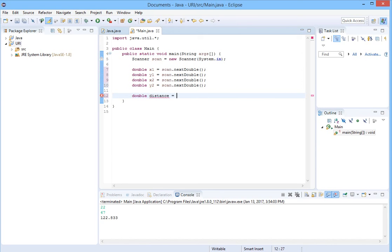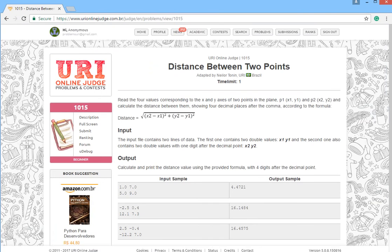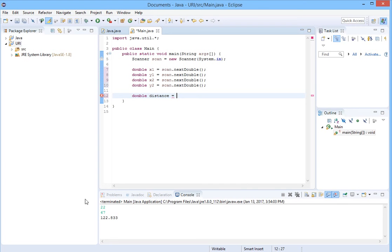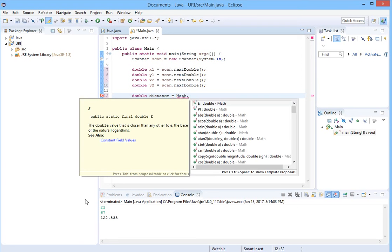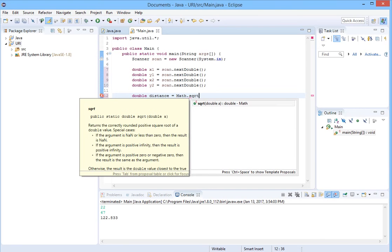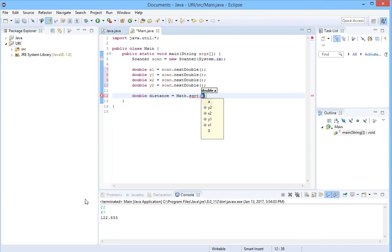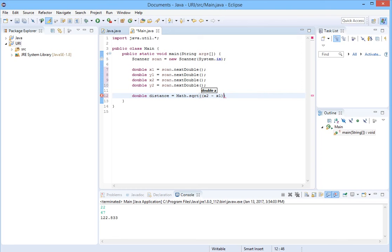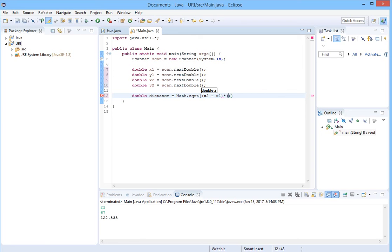At first we have the square root. In Java, we have this option Math.sqrt. It will find the square root of the numbers. Square root of x2 minus x1, also to the power of two, or it's squared. Let's multiply it by itself. x2 minus x1.